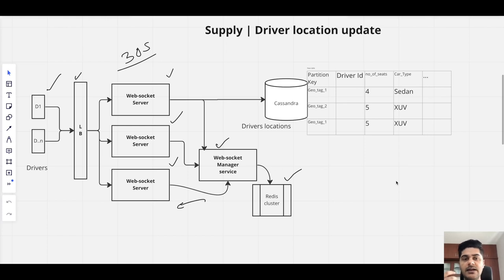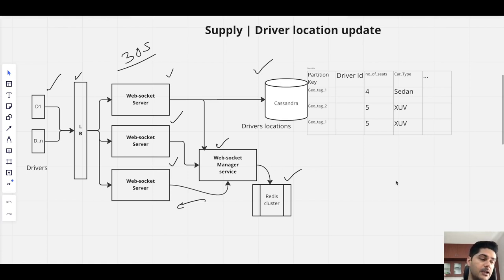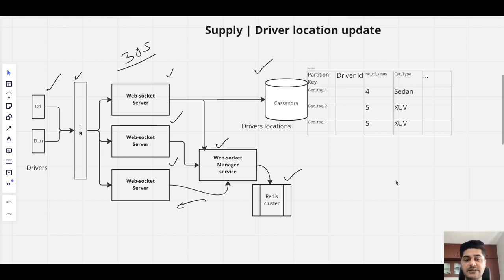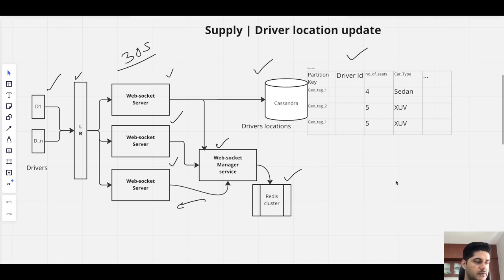The main challenge is how to store driver location data so we can fetch it very fast. I'm using Cassandra here. We could use SQL with sharding, but at Uber's scale, SQL won't perform well enough, whereas Cassandra is a classic fit for continuously increasing writes — you're adding data again and again. Let me explain how the data is stored in Cassandra. We'll create a partition key so that even with millions of rows, we narrow our search to a specific partition.